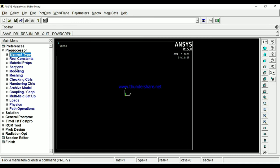Why? Because the cross section of the beam may be I-sections, C-sections, rectangle sections. Real constant is not required in the beams.